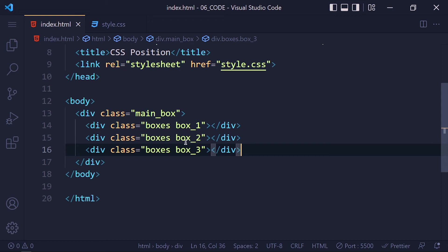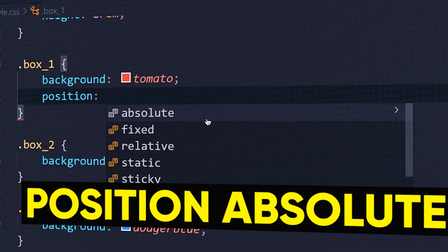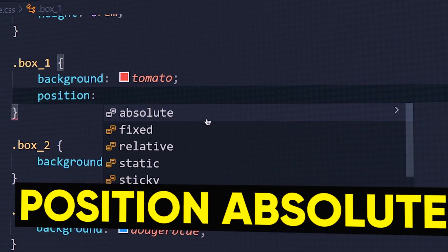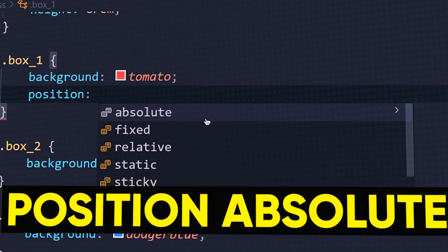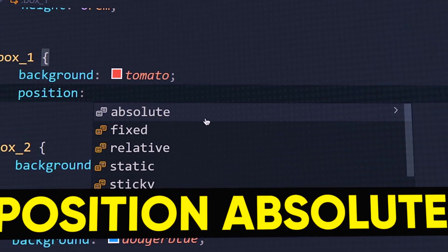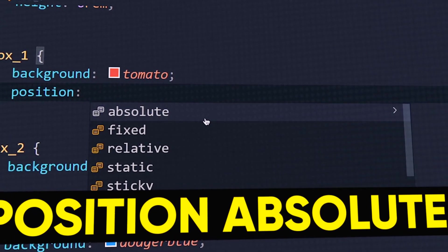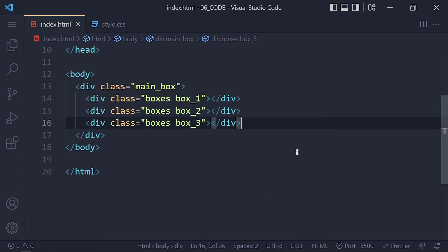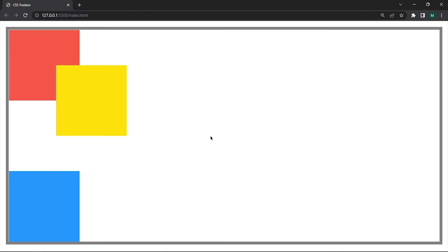Now let's continue with the next position value which is absolute. So position absolute is one of the most used value compared to other position values. Absolute will use when we want to set an element position inside its parent container.